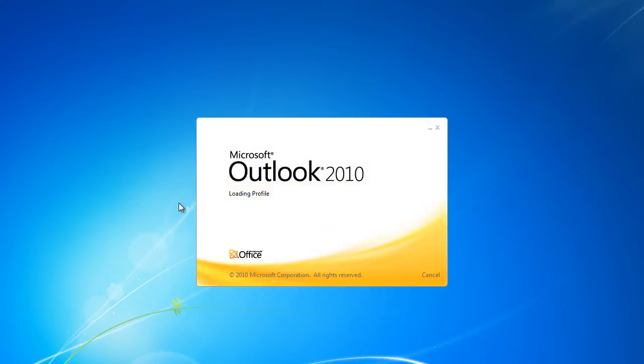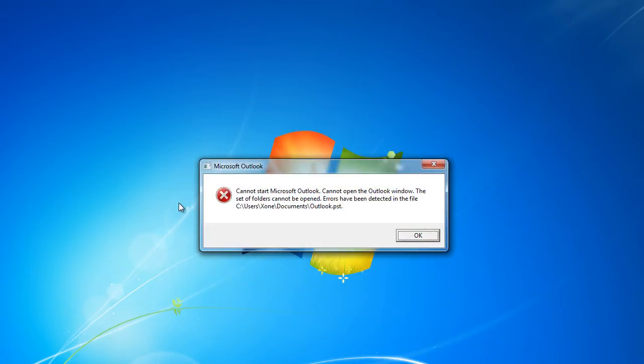If you open up Outlook and it gives you the following error, that means the PST file is corrupt and needs to be repaired. Fortunately, Outlook comes with a small repairing utility which can easily be accessed in Windows.